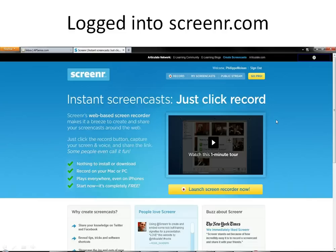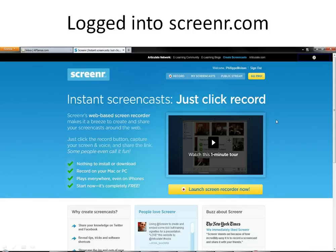Hello everyone, Philipp Moisan here. In this video I want to show you how to use ScreenR.com, a free online tool to record videos up to five minutes for free.